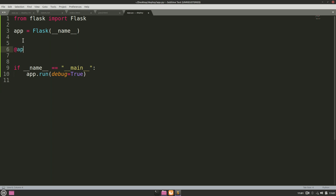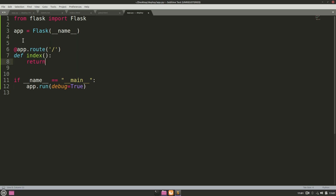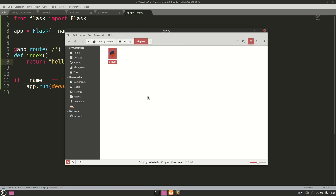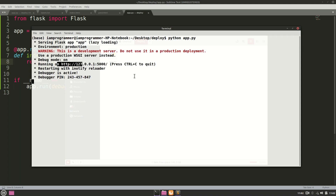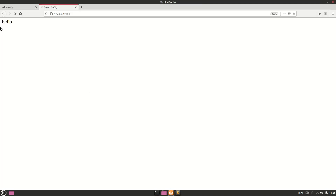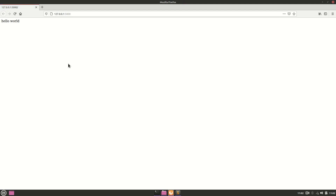Now we define our route — the home or index route. We use a decorator to define the index function, which returns HTML. For a simple example, let's return 'Hello'. We open the terminal, run 'python app.py', navigate to http://127.0.0.1, and can see 'Hello' displayed. Changing it to 'Hello World' and refreshing confirms it works.